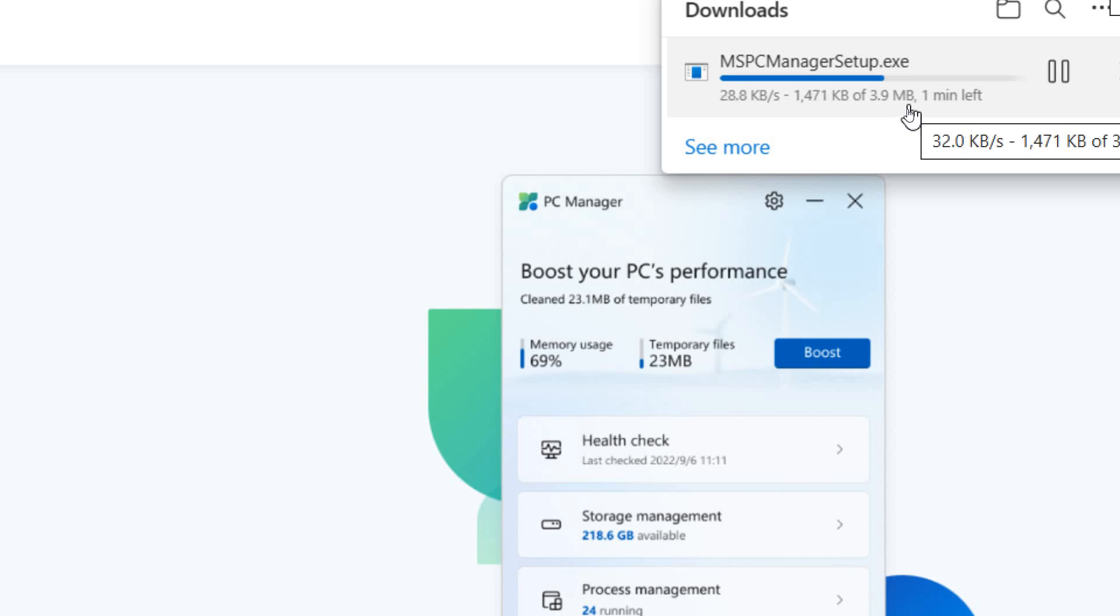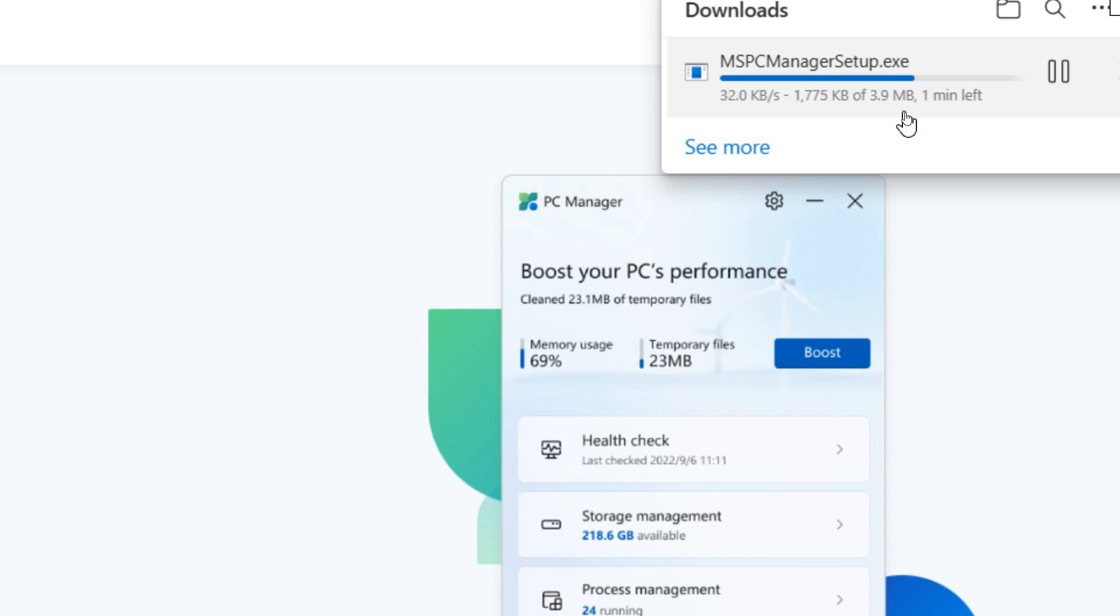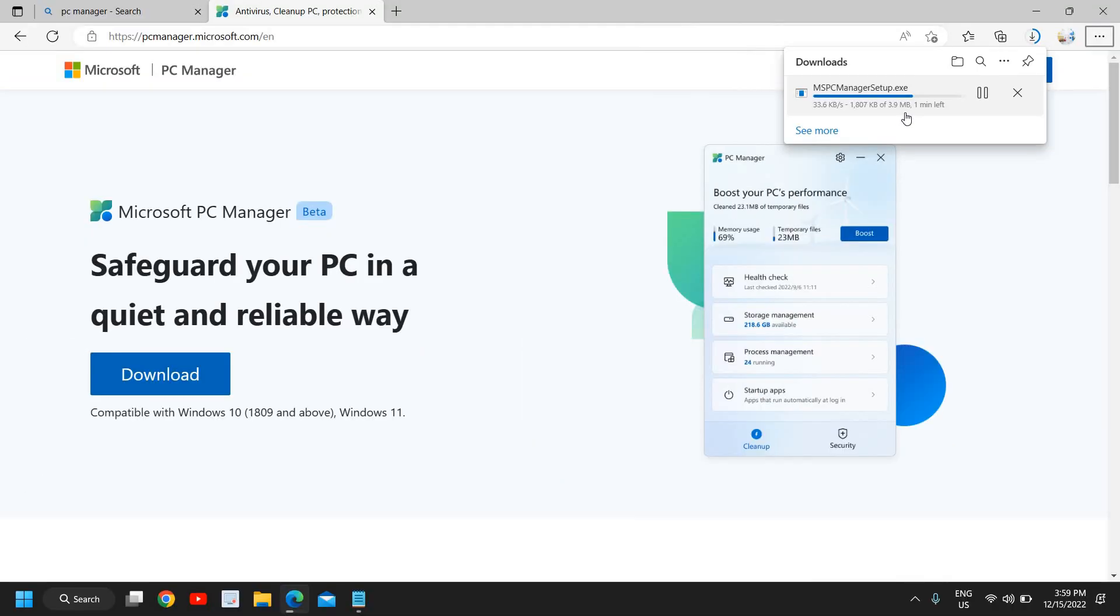Let me know in the comment section if you're using this PC Manager already or if you're trying to or going to use this software. You just need to download it, and the moment it is downloaded, you just need to open that and install it.